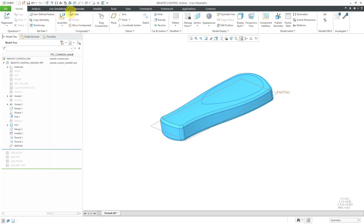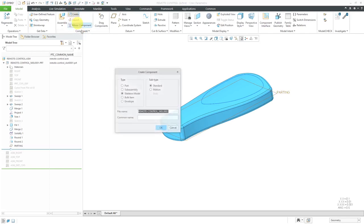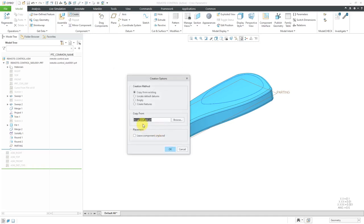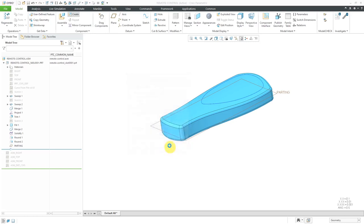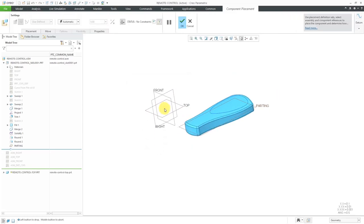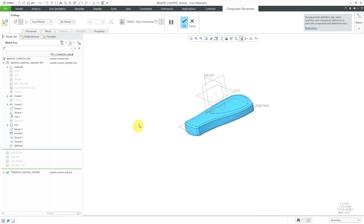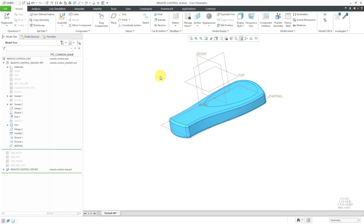The easy way to do that is to create the individual components in the assembly. I'll click Create Component again, but this time I'm going to choose Part. Then let's call this the Remote Control Top and click the OK button. This time I will use my default template for creating the part and click OK. Then for locating it, I'm just going to right-click and hold to use the default constraint and hit the check mark.